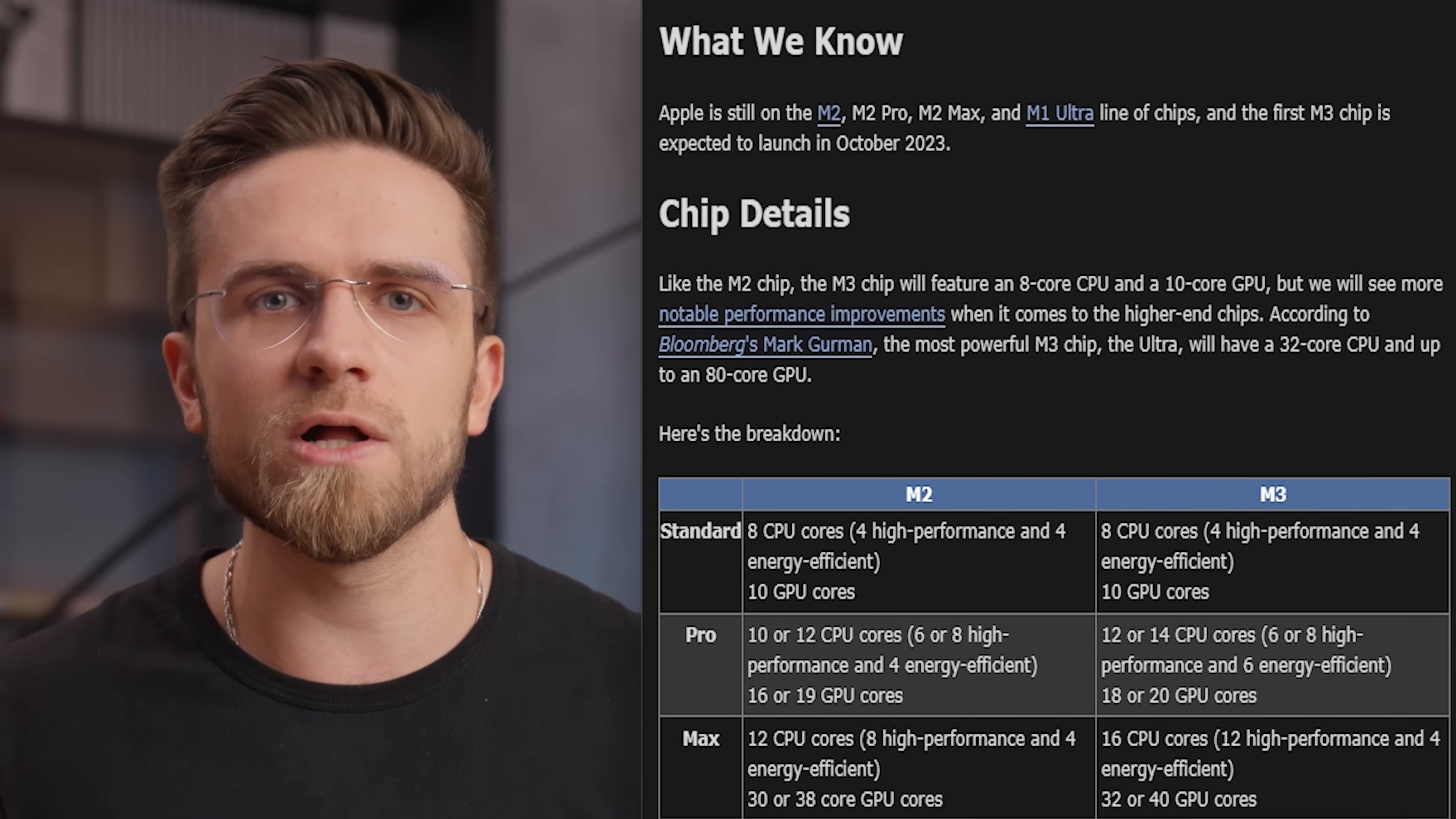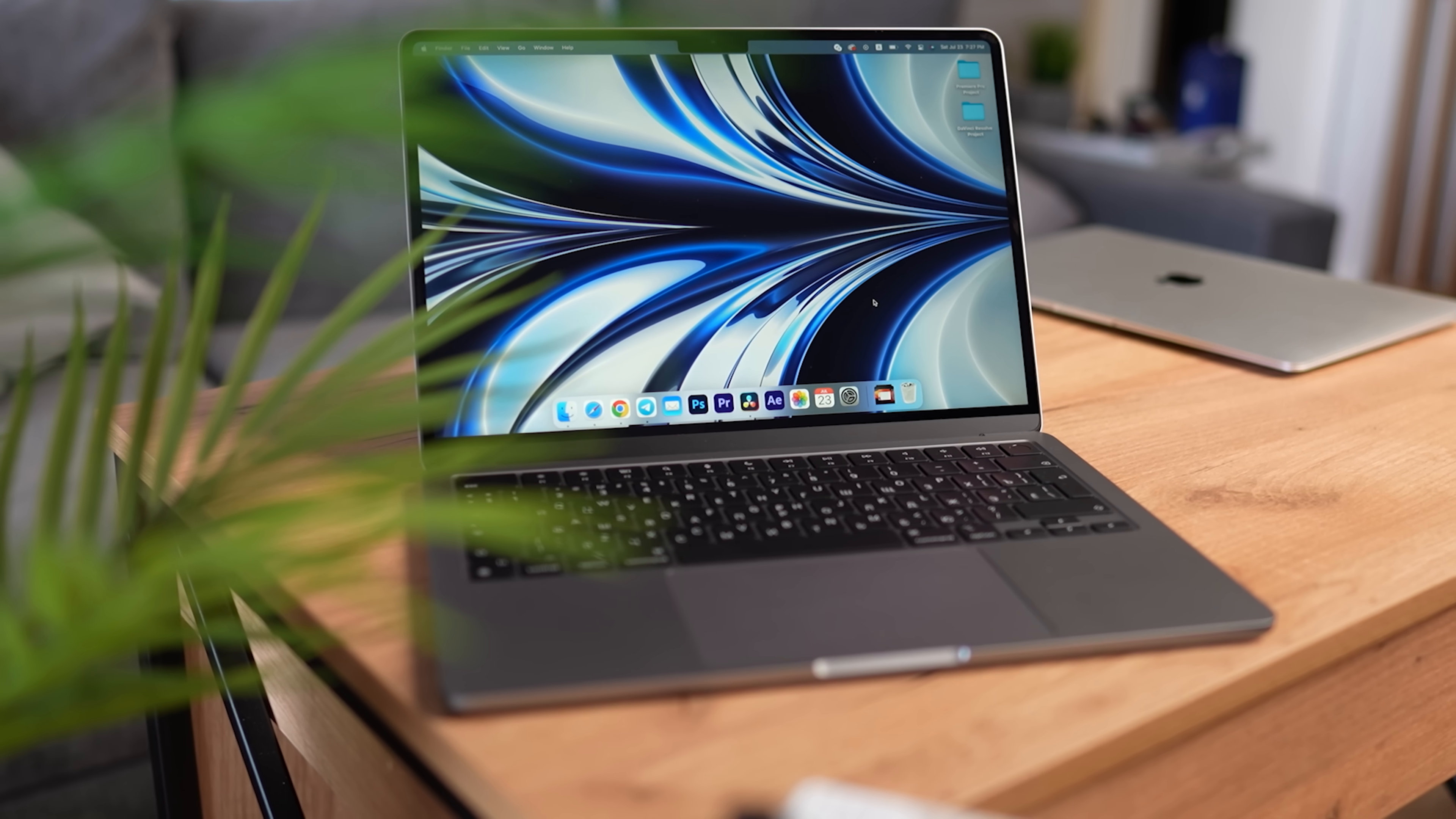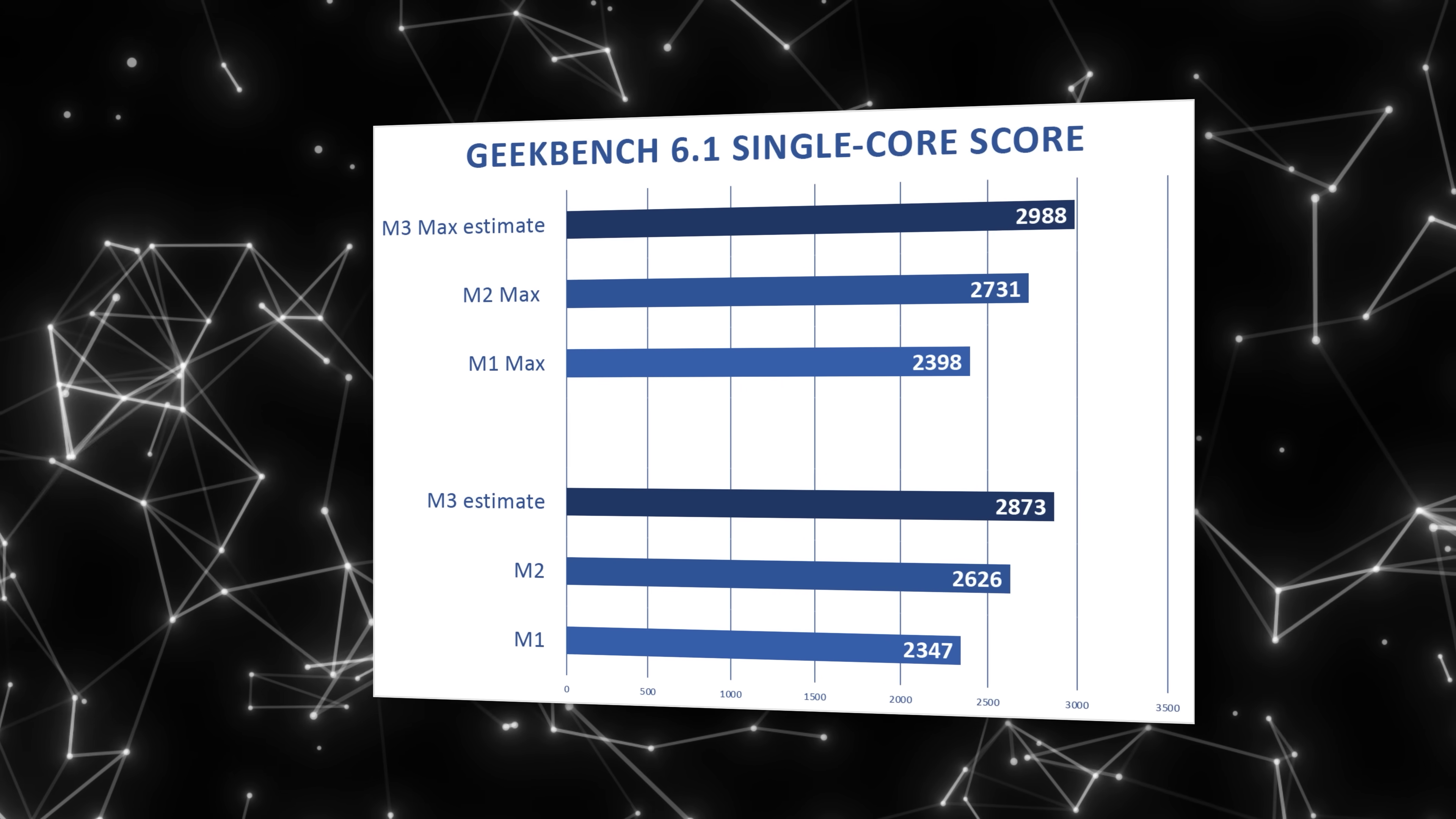So the base M3 will retain the same 8 CPU cores and the same 10 GPU cores as the M2. However, thanks to transitioning to more efficient technology, it's rumored to be 35% more energy efficient. From what I see, the biggest performance boost will be seen on higher end Macs. The M3 chip most likely will be only 10 to 15% more powerful than the M2.